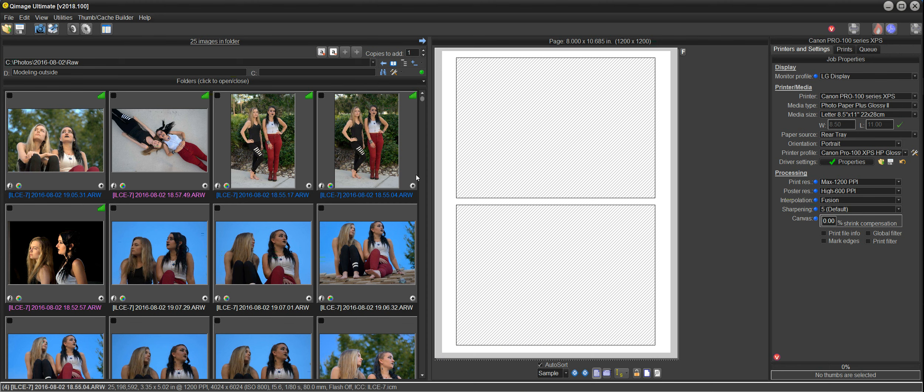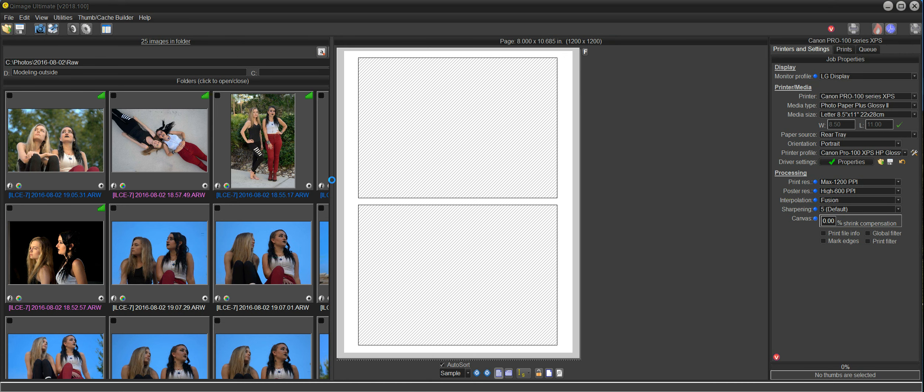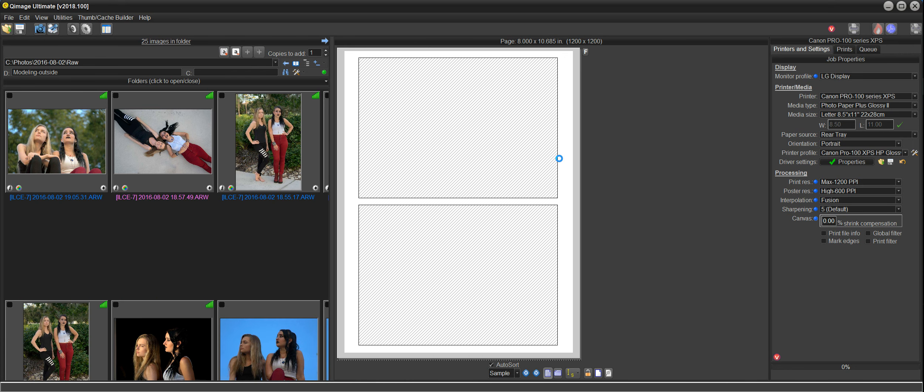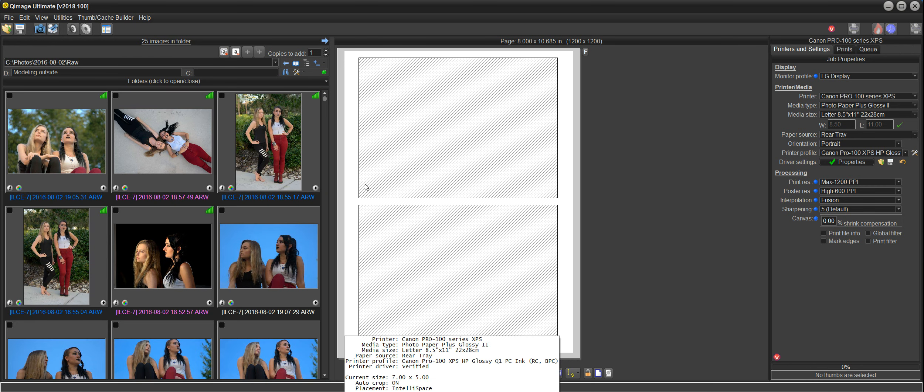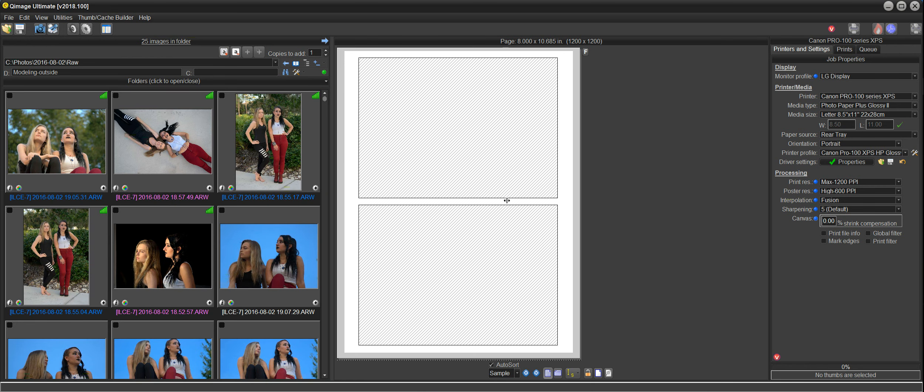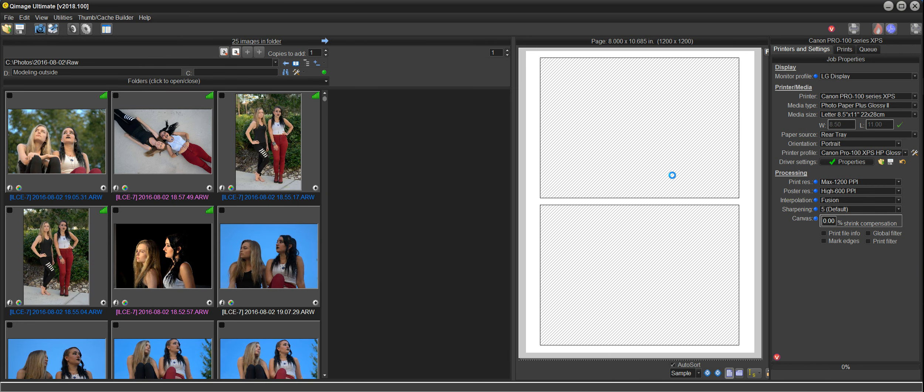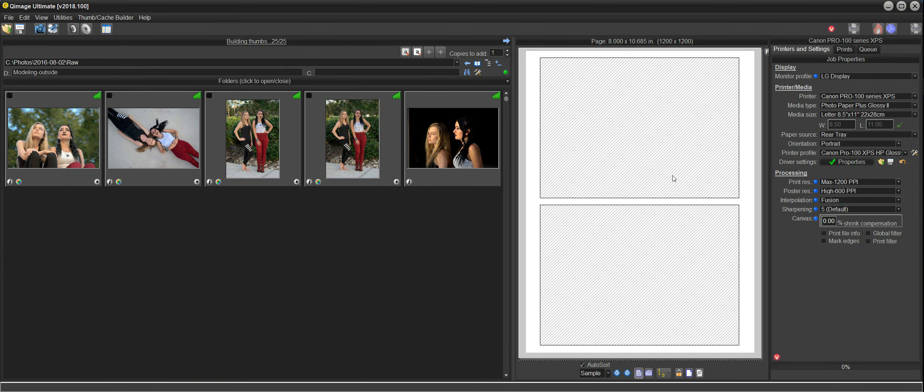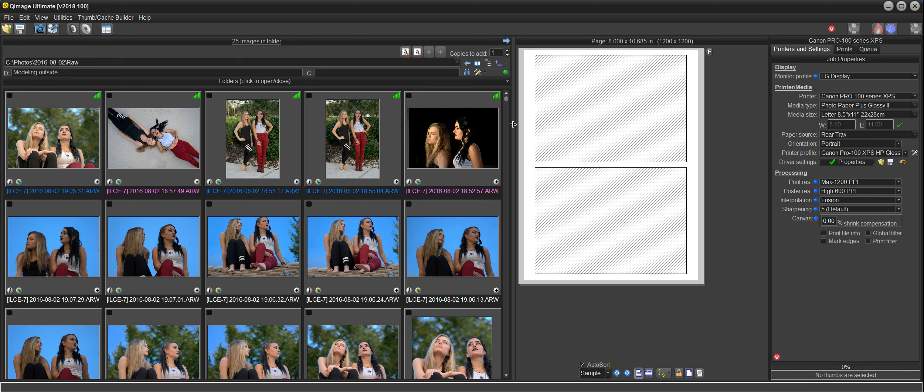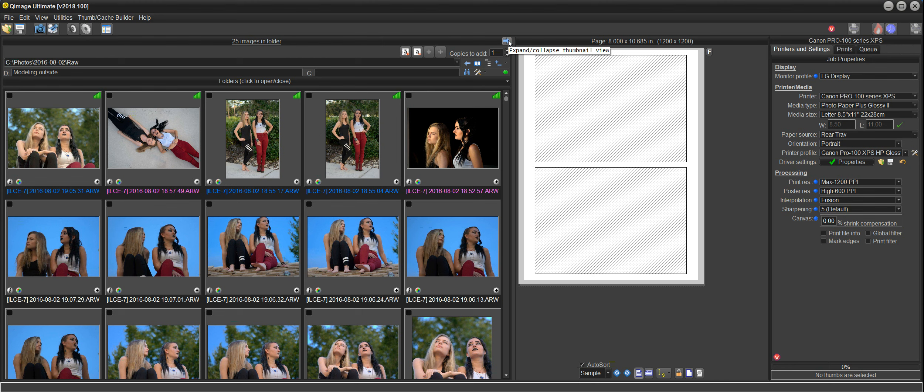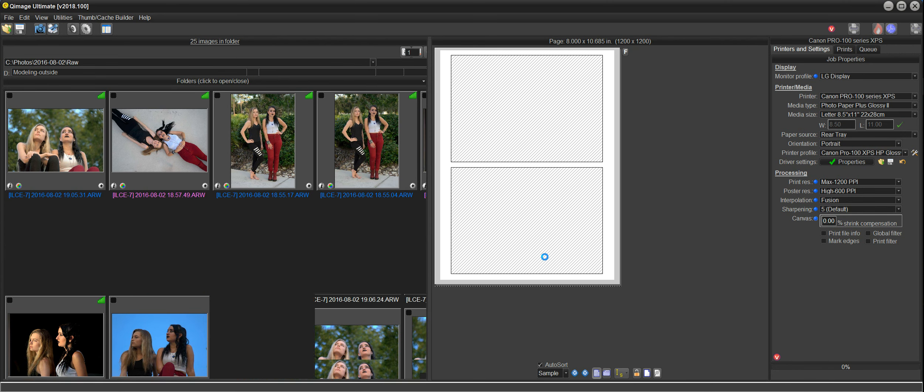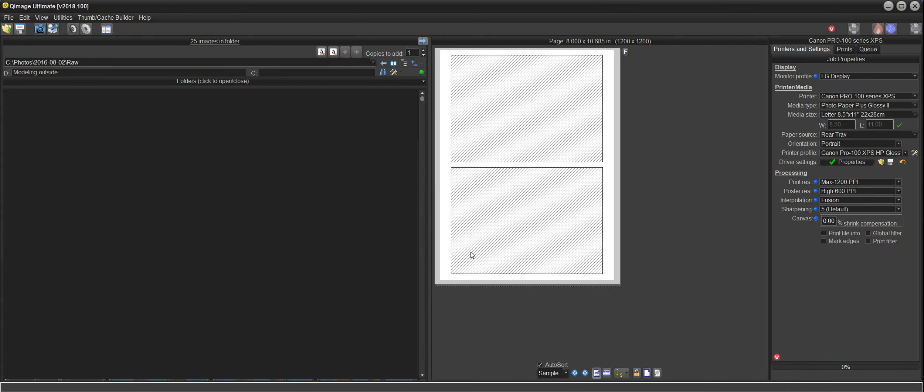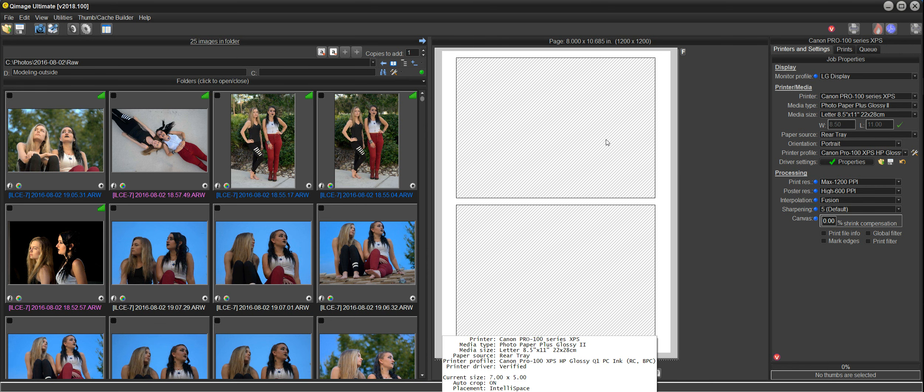One thing that you can do here is drag this splitter and either show fewer thumbnails and a bigger live view, or show more thumbnails and a smaller live view of your page. If you're going through a lot of thumbnails, that can be useful. You can set this to however you like. There's a little arrow up here that allows you to temporarily expand or collapse the thumbnail view, or you can right-click on this arrow and go back to the recommended view, which is basically optimizing the space that your page uses here.